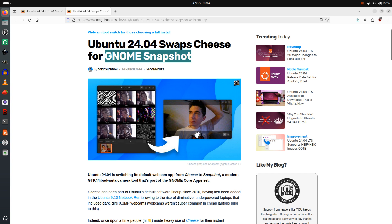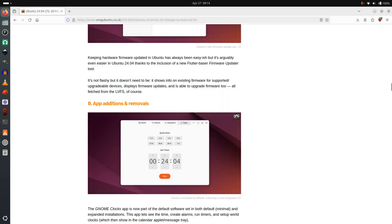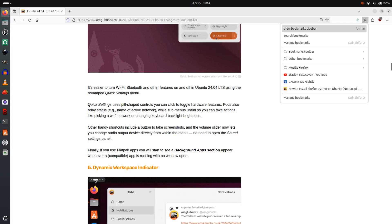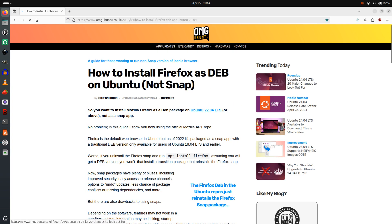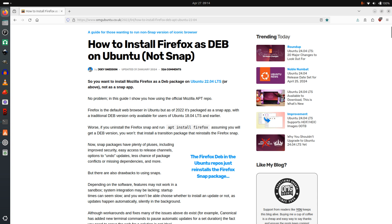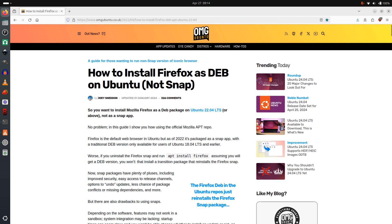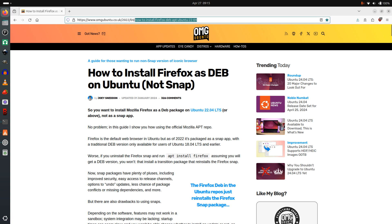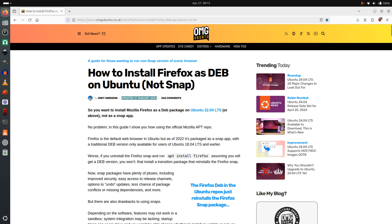There is a way, apparently, according to Joey Elijah Sneddon on OMG Ubuntu - and I'm just showing that page - about how to install Firefox as a deb on Ubuntu, not as a snap. This was updated on the 31st of January 2024, so I would imagine it works on 24.04. If you want to find it, go to OMG Ubuntu and search 'how to install Firefox deb apt Ubuntu 22.04'.